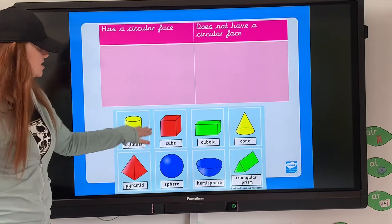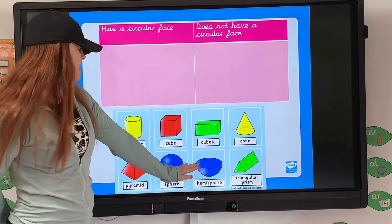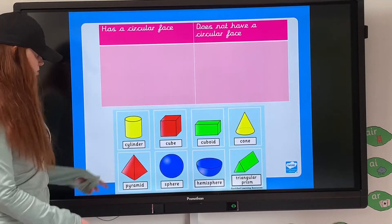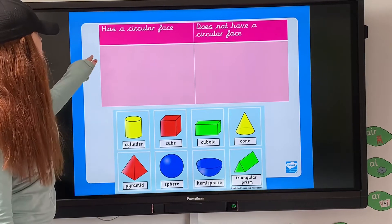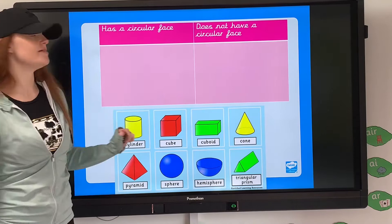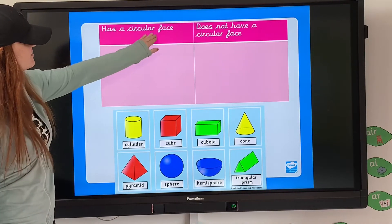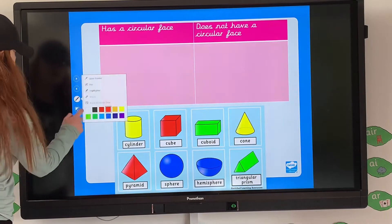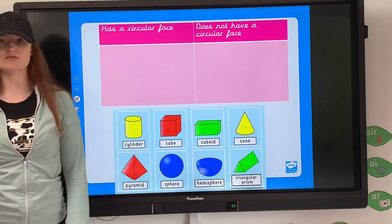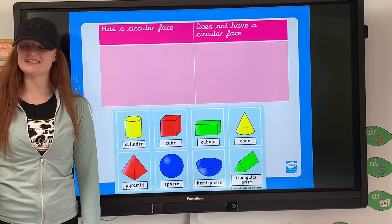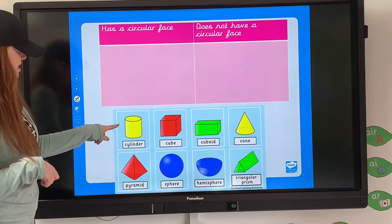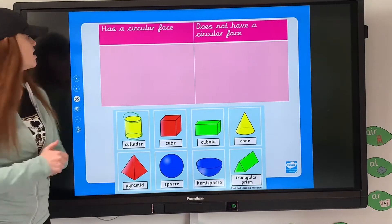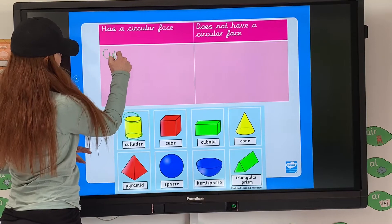So if I've got a cylinder, a cube, a cuboid, a cone, a triangular prism, a hemisphere (which is like a 3D semicircle), a sphere, and a pyramid — a square base pyramid — we can sort them underneath the correct criteria. Up here it says 'has a circular face' and 'does not have a circular face.' If we take the cylinder, it does have a circular face — in fact a cylinder has two circular faces altogether. So I can write cylinder in there.